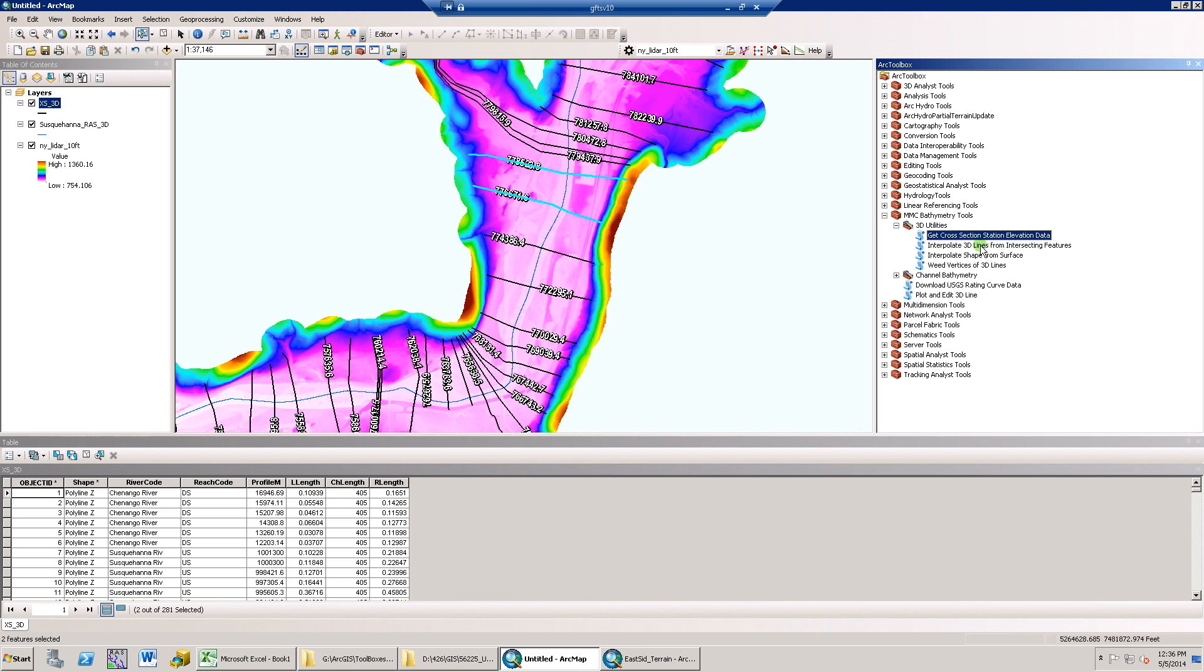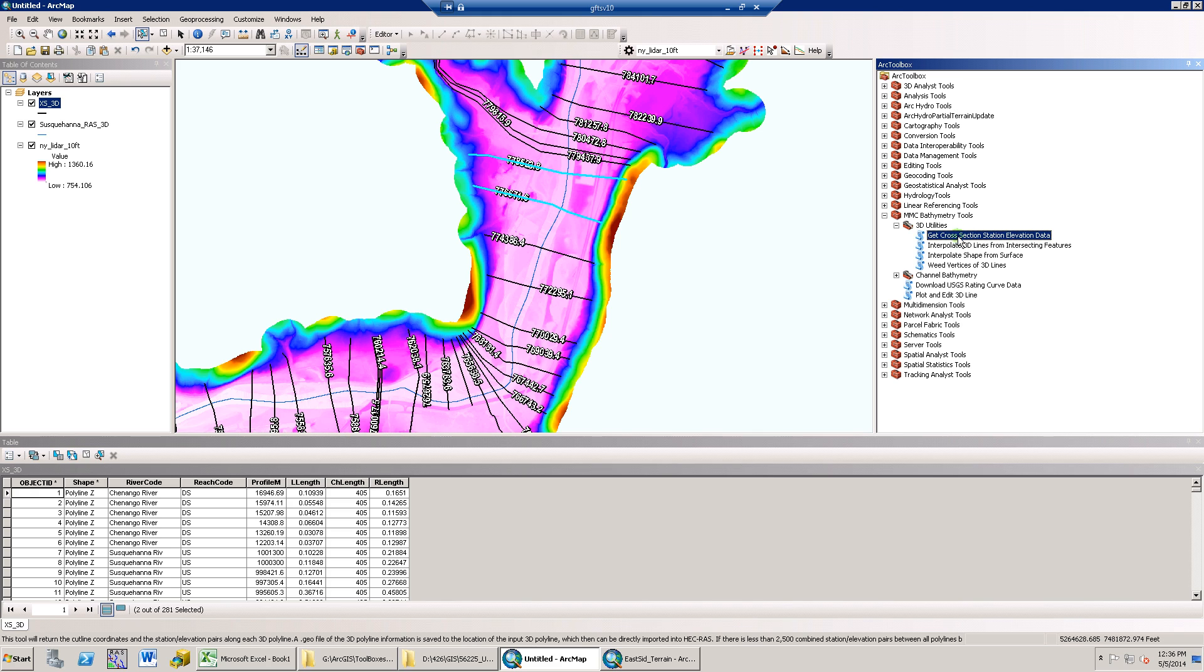This tutorial will demonstrate the Get Cross-Section Station Elevation data tool found in the MMC Bathymetry Tools toolbox and under the 3D Utilities toolset. The Python script was designed and developed by Gannett Fleming for the MMC Map Production team.